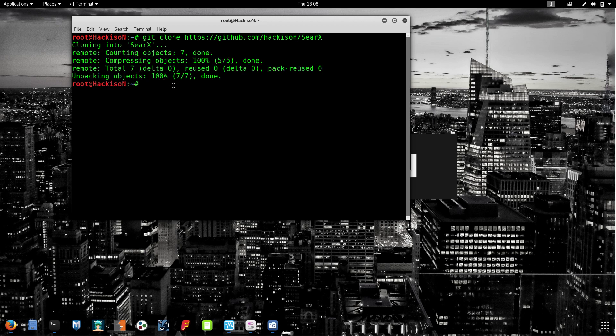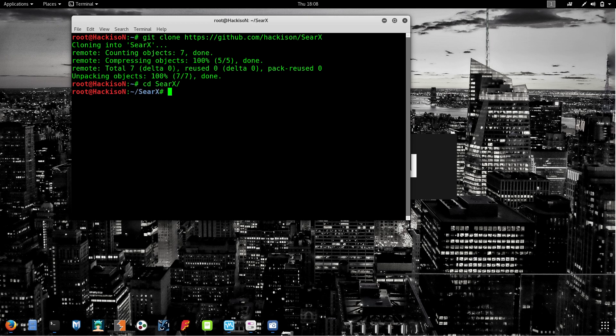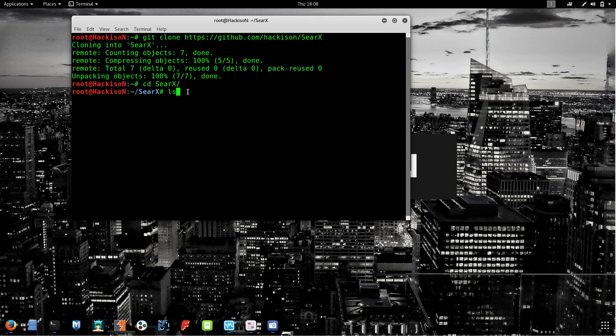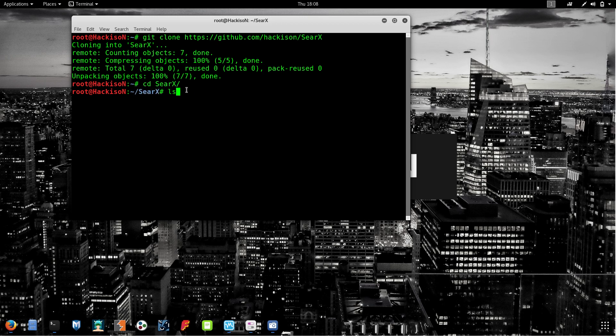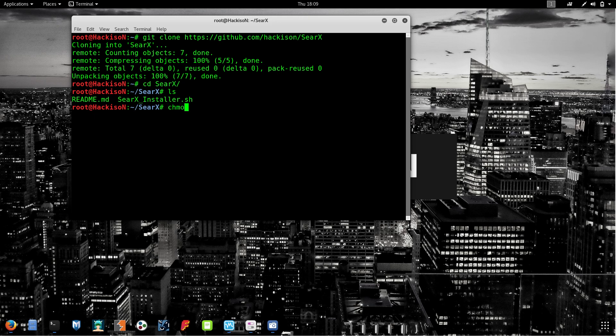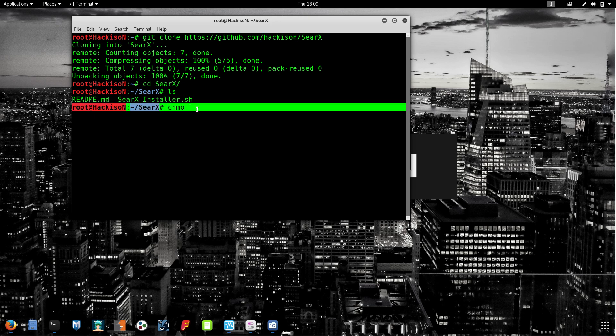After downloading is completed, change the directory to Searx and hit enter. CD is a command used in Kali Linux to change the directory to a specific folder. Type ls. LS is a command which will list out all the things present inside a specific folder, in this case Searx. These are the two files located in the Searx folder. Now we have to give administrator permission.